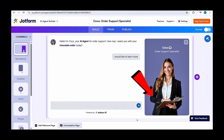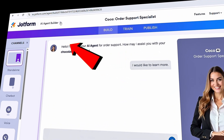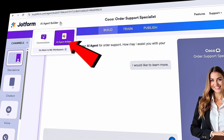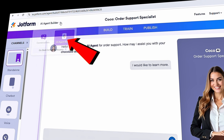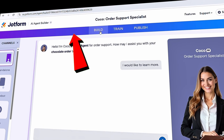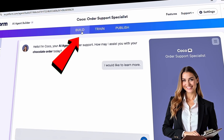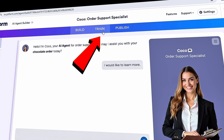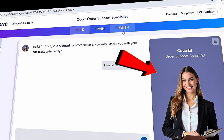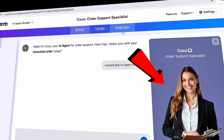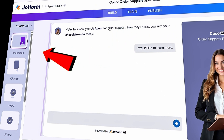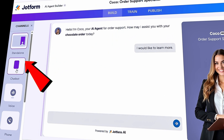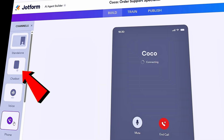Now we have an AI agent up and running, but we still have a little work to do. In the top left-hand corner, we're in the AI agent builder view, and we need to run through this process before publishing. First, we need to build it — adjusting the style and design, the look and feel. We can also train it so it knows how to respond to customer questions. And finally, we can publish it. Down below, we can see a preview of the standalone experience, and we can jump through different channels to preview each one.